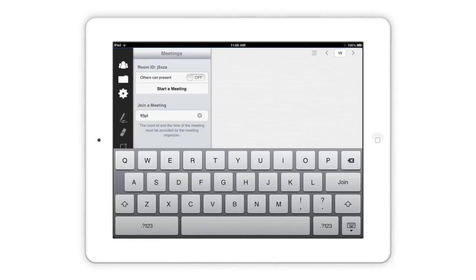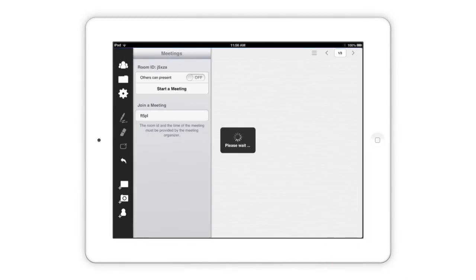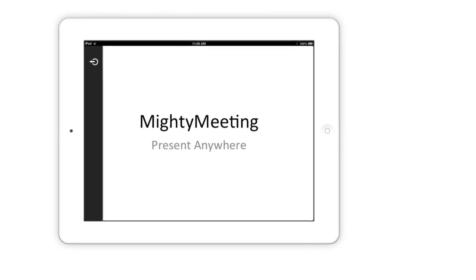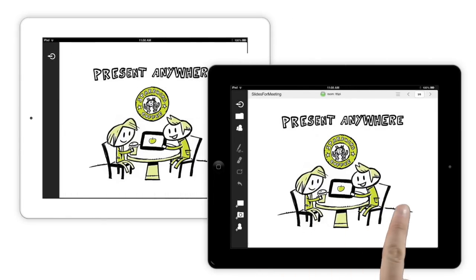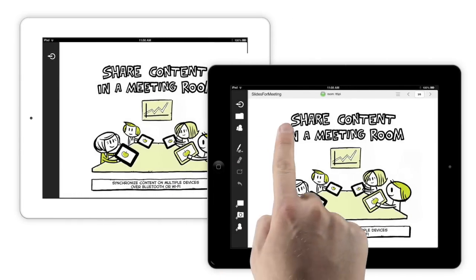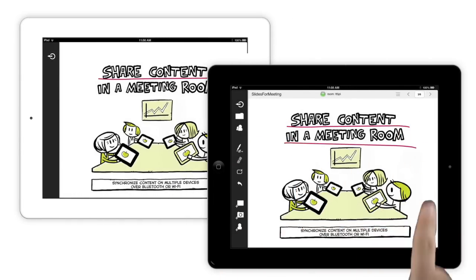Joining a meeting on another iPad is as simple as entering the meeting room ID in another copy of MightyMeeting. Attendees don't need an account. They'll see you turning pages, sharing photos, and adding annotations almost instantly.